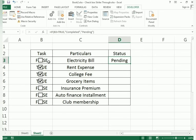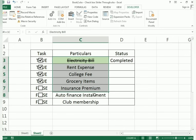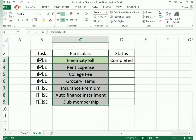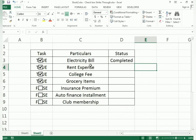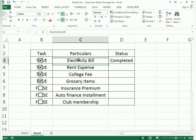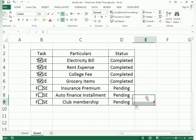Press Enter and you can see it shows 'Pending' because the background cell value is FALSE. Now if I tick the checkbox, it shows 'Completed'. Then drag the formula down to apply it to all the other task rows so every row reflects the correct status.